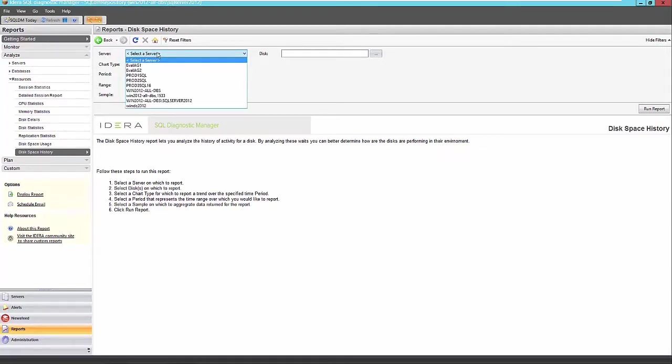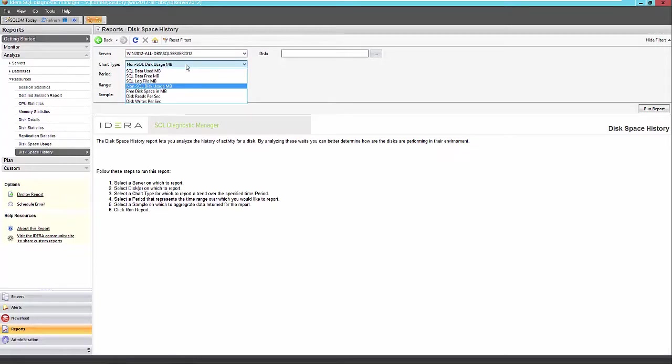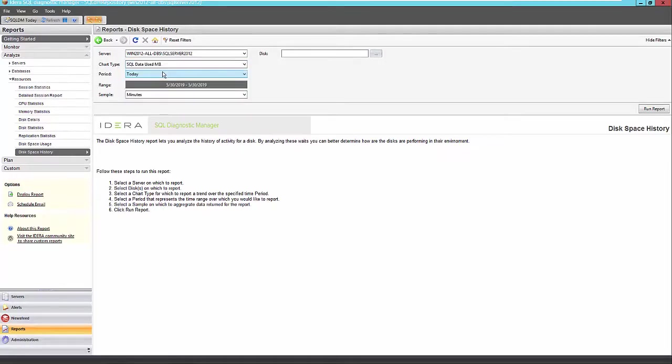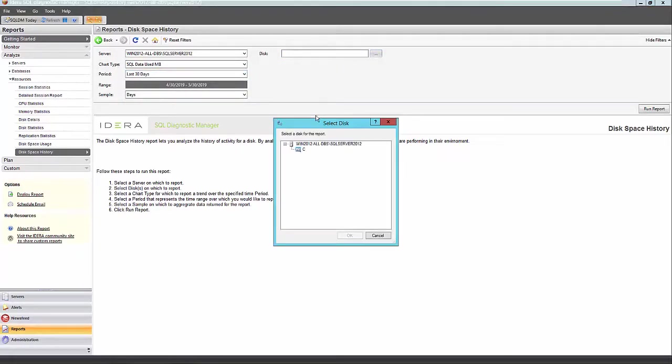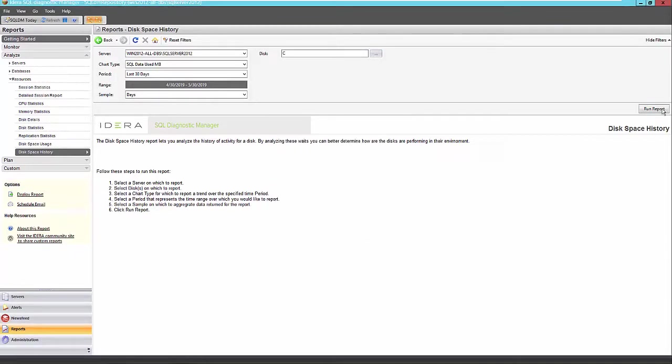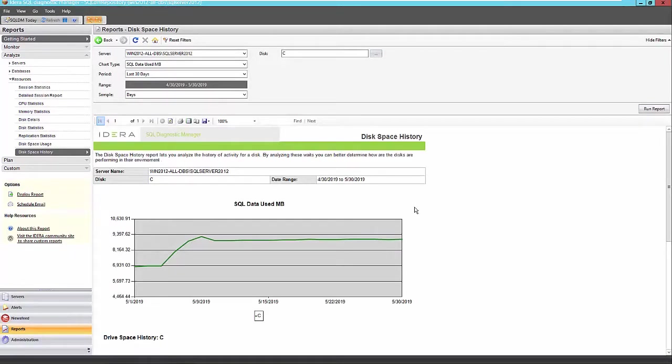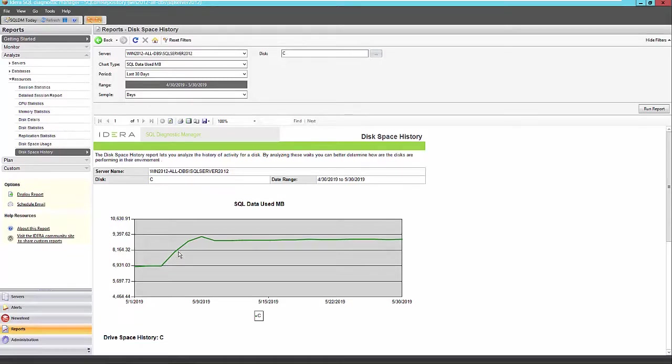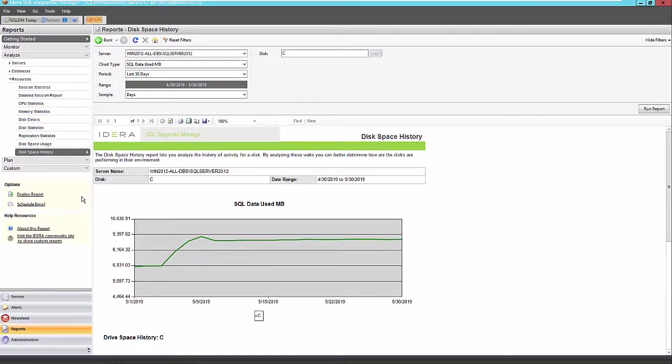We also have a disk space history report where you can view the history of activity for a specific disk here. I only have one disk in my virtual environment. So this makes this report pretty easy. So you can chart on different metrics here. Data used, free log file, free disk, disk reads per second, writes per second here. I always like to report on SQL data used since I'm trying to forecast my new space usage for my new environment. Number of days and I choose my disk here. So let's run this report, see what we get. So you can see my SQL data used on my C drive here, the only drive I have here, seems to have started out 30 days ago at about 7 gigs here. And then it seems to have gone up close to 9.4 and then leveled off a little bit more, probably around 9.3 or so or 9 gigs here. So, showing some more constant growth after a little bit spike of the last 30 days. So I may want to extend this back even further.